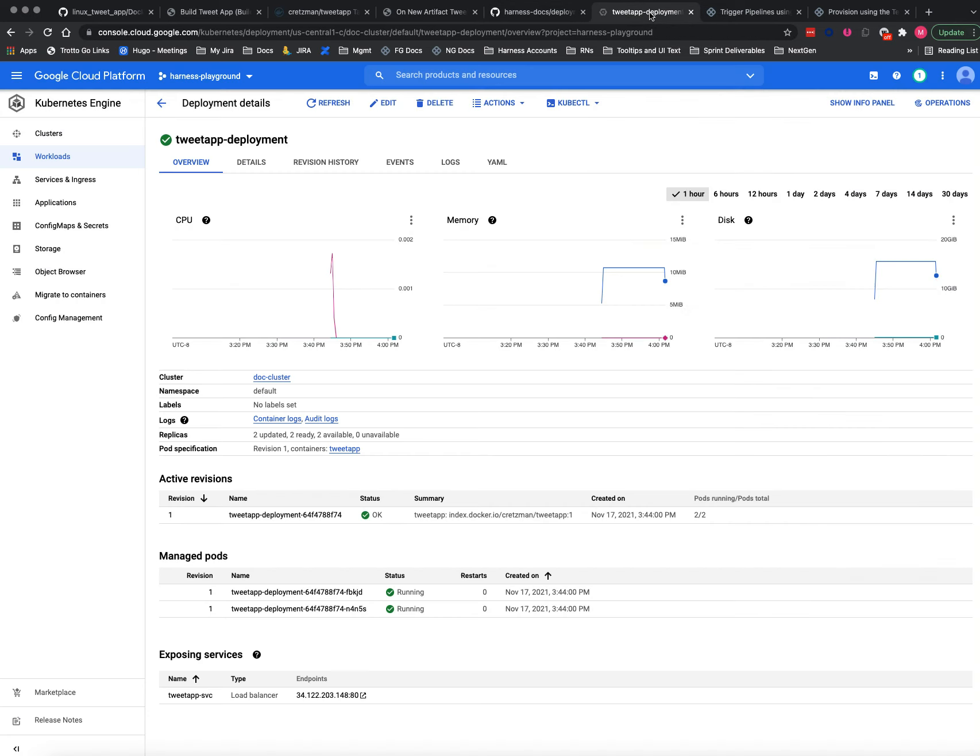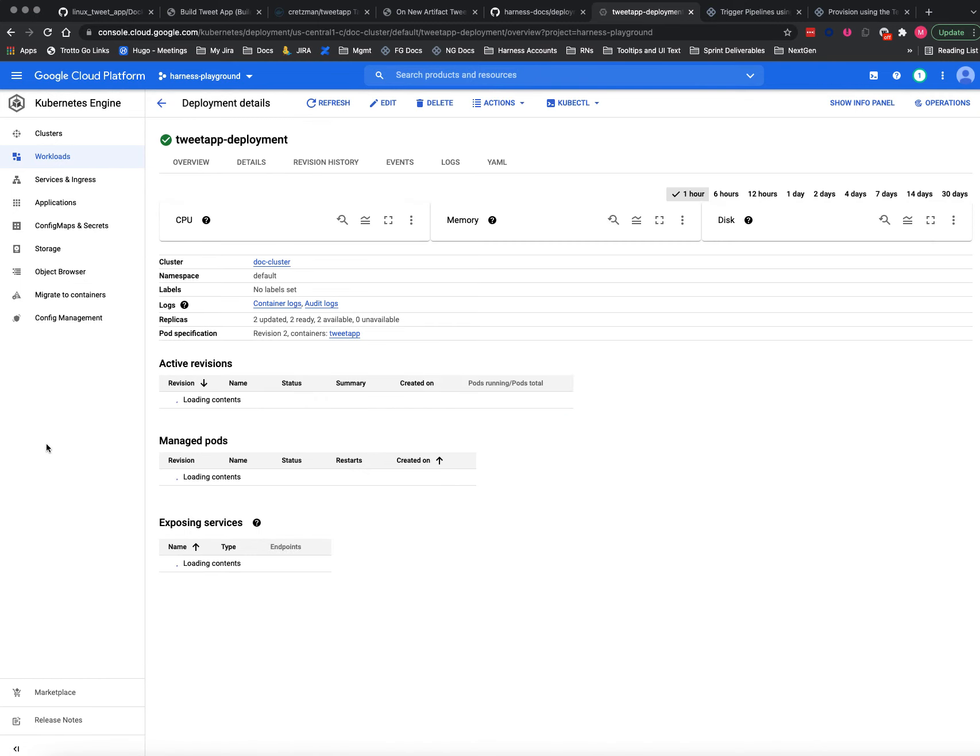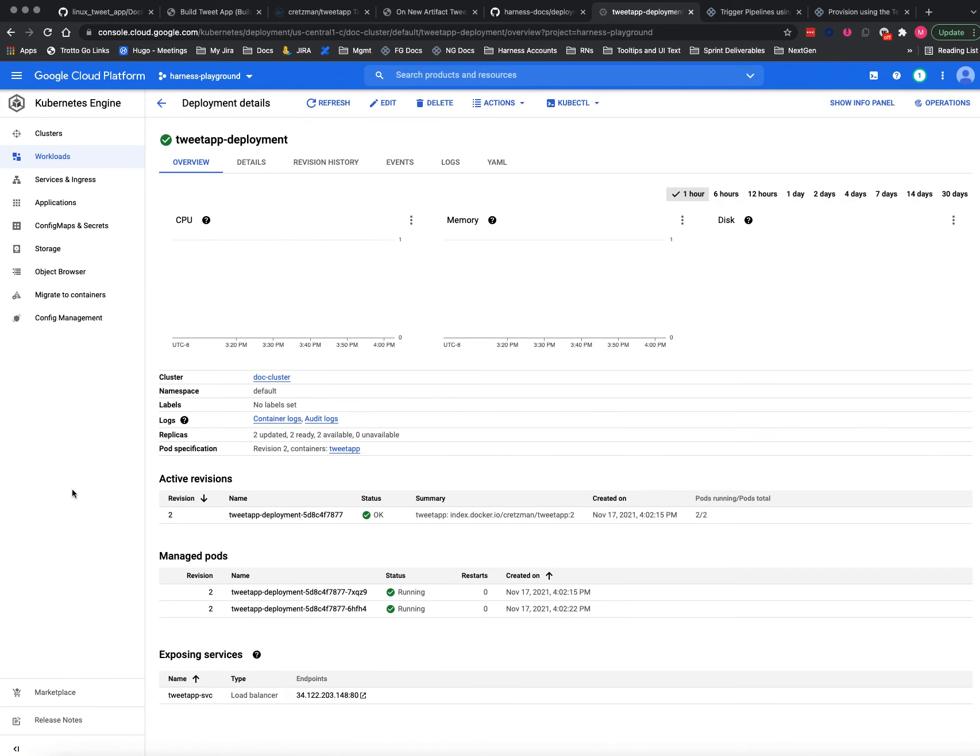And there we go. And so now if I go to my repo here and I refresh... excuse me, not my repo, my cluster. And I refresh. There we are, revision number two.